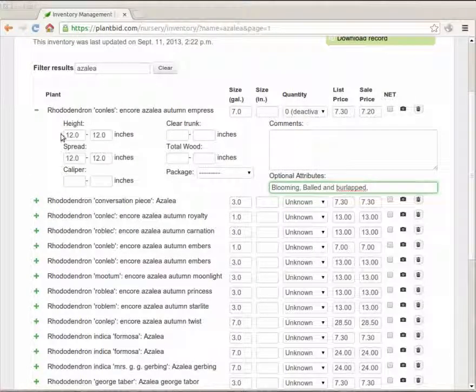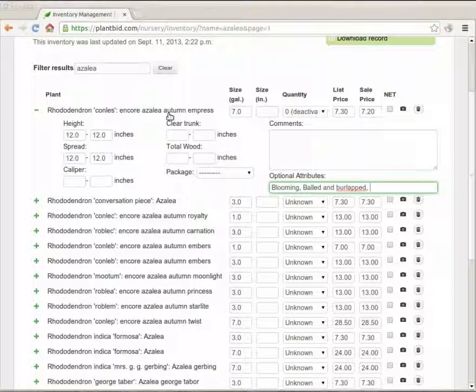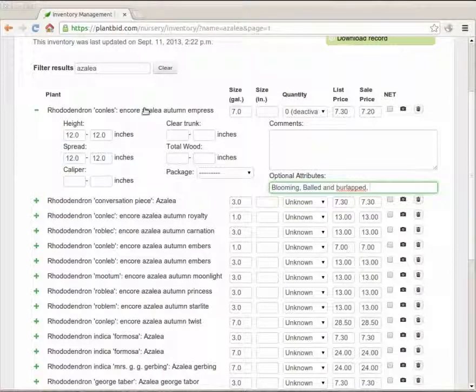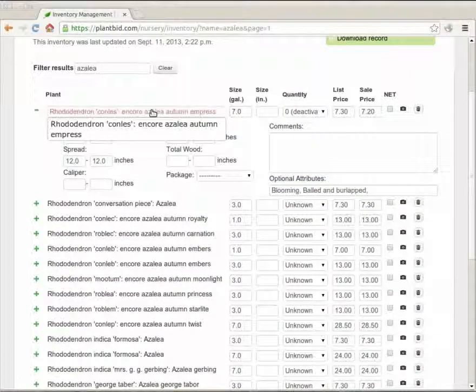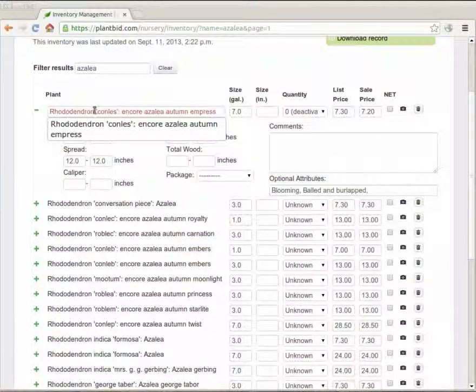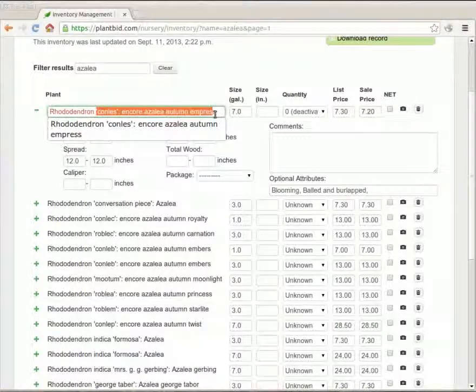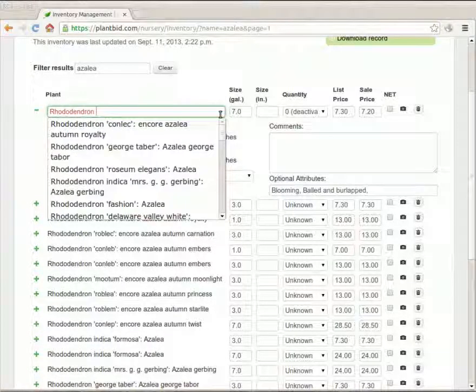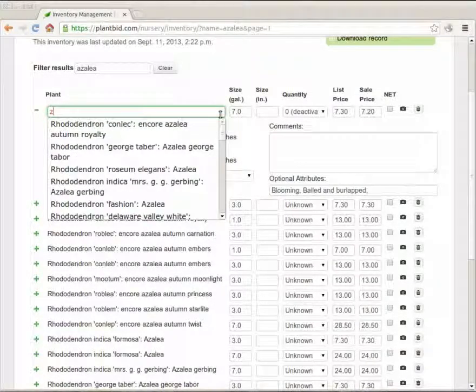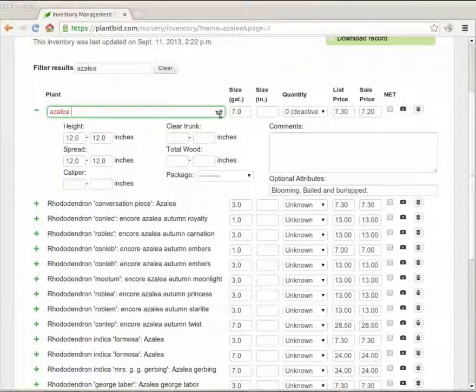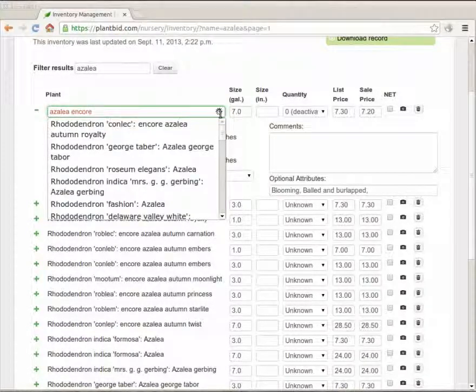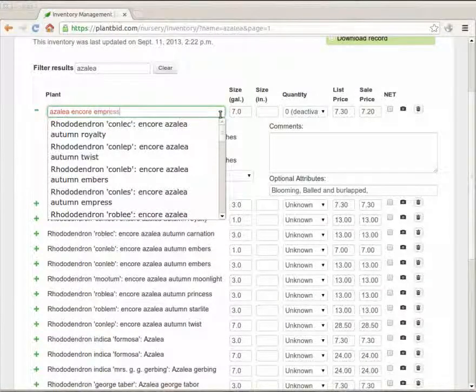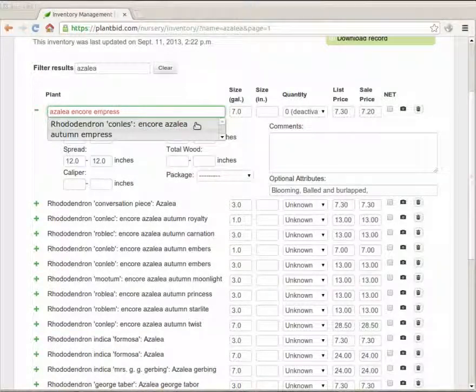The last thing that I can change is the plant name itself. If I just hit this text that has the plant name it allows me to type in something else and it gives me autocomplete on the other plants that are in the database. So I could type in azalea encore empress and get that plant.